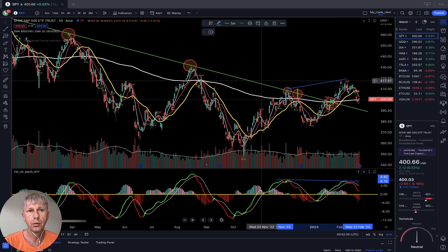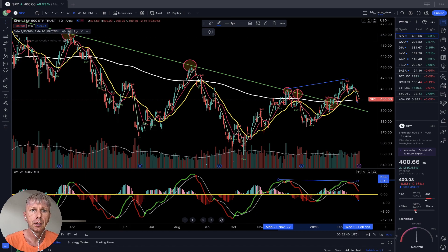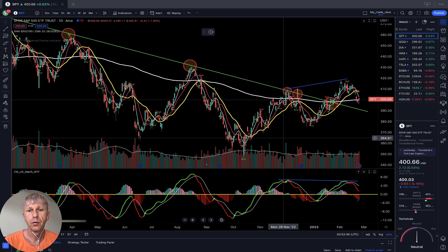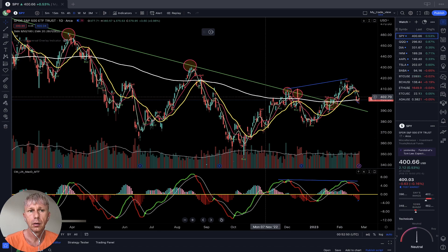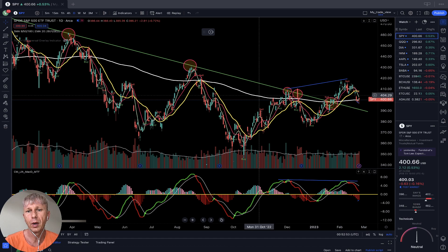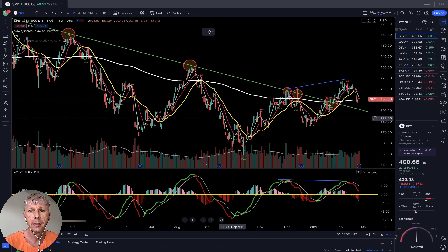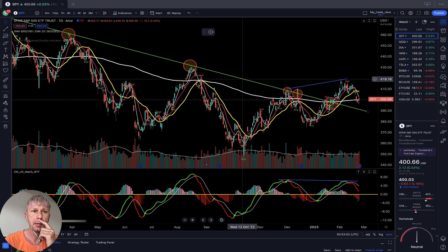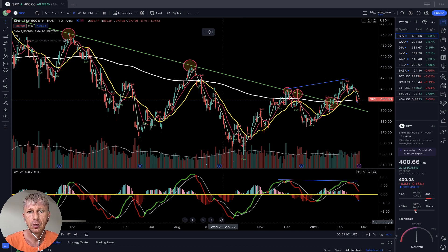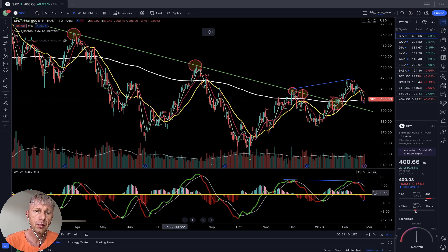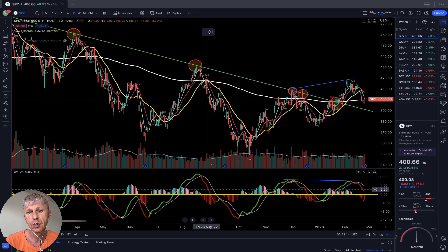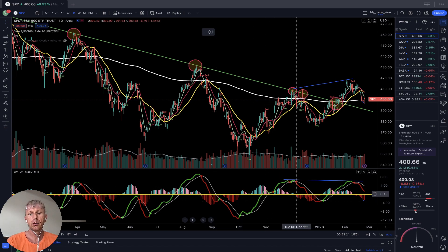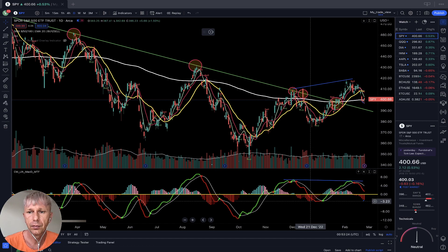Let me briefly mention my setup. I'm using simple moving averages: MA200 is the white line, MA20 is the yellow line, MA10 is the red line, MA5 is the green line, and there's a buy-and-sell script. The green line is a major trend line from the top of the market. For the MACD indicator: green line is bullish, red line is bearish, white line is the signal line, and the yellow line is the zero line between bullish and bearish territory.